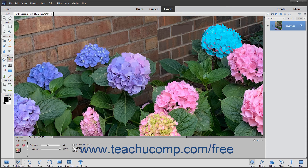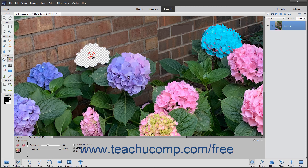To sample the color that will be erased using the combined data of all visible layers, check the Sample All Layers checkbox. After you have the settings that you wish, click into the image on the pixel color in the part of the image or layer that you want to erase.